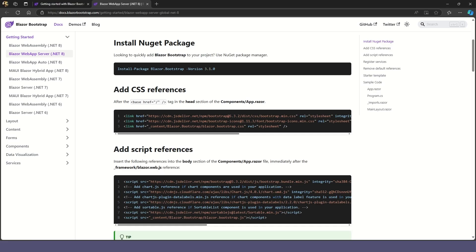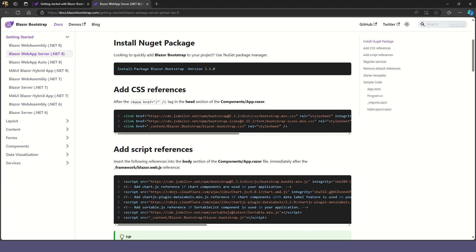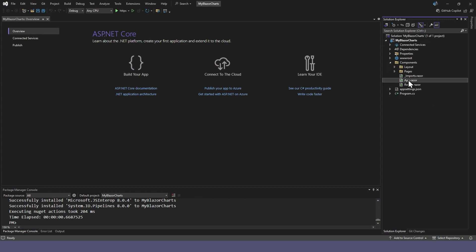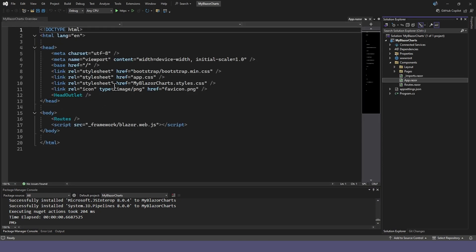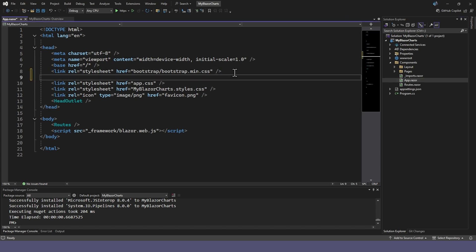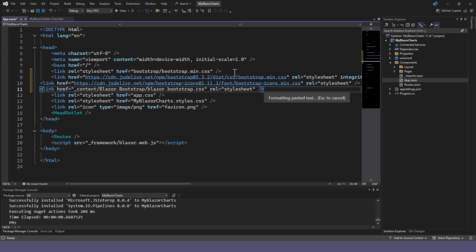Step 2: Add links to the app.razor file's head section. We'll just paste it in after the existing Bootstrap reference.